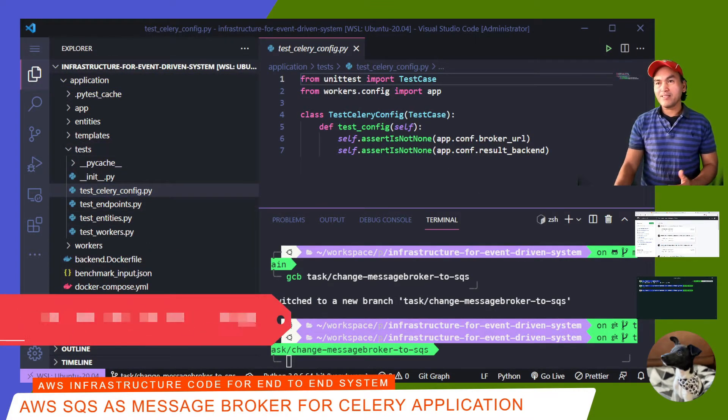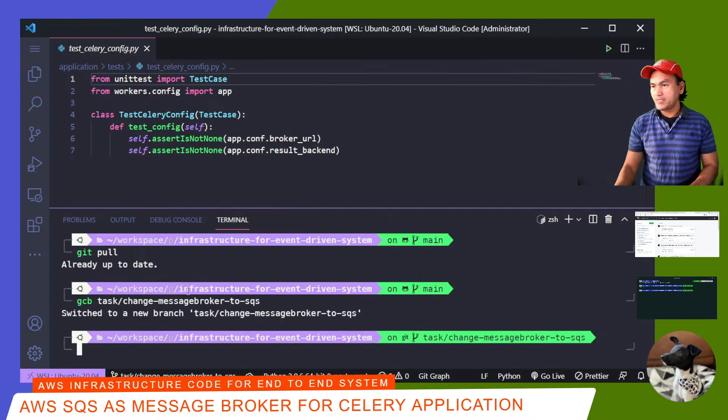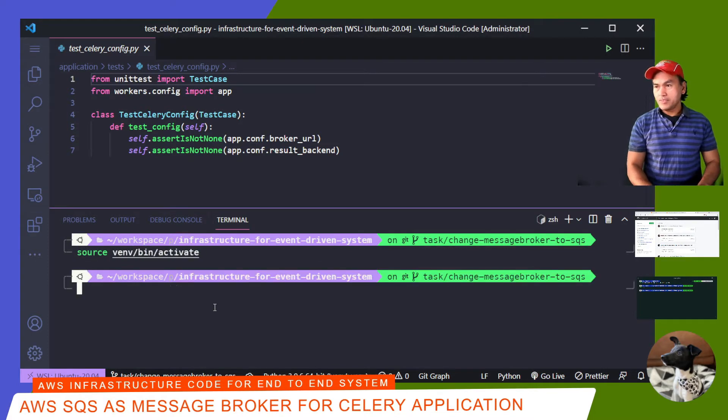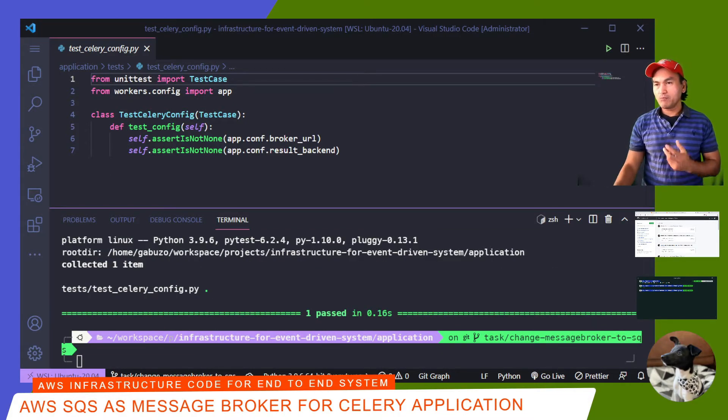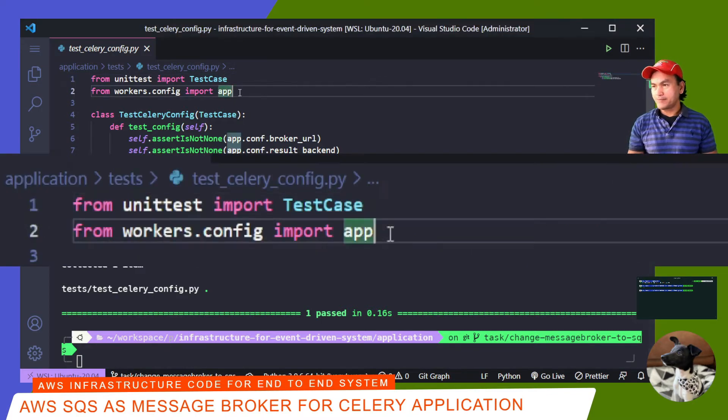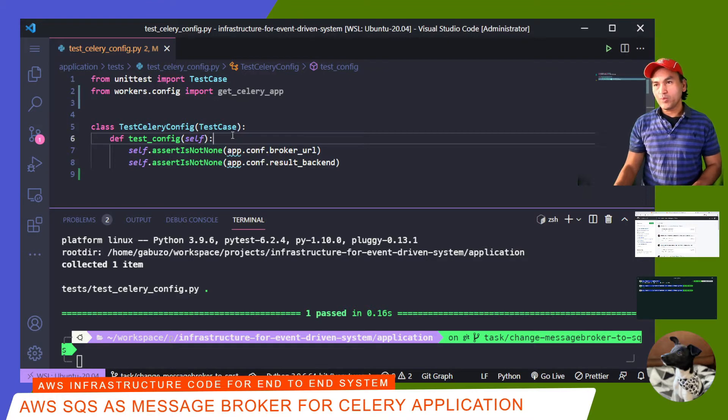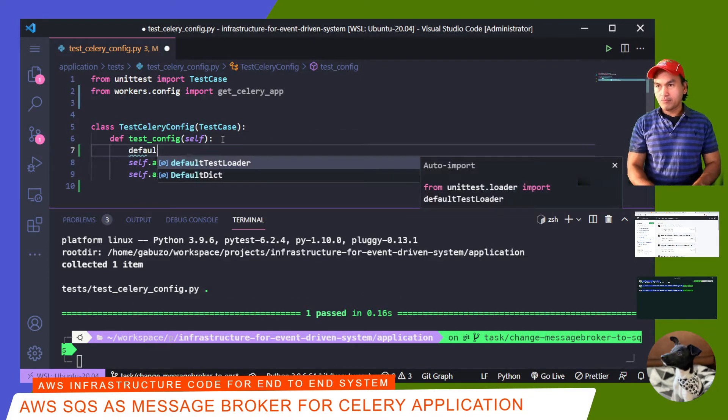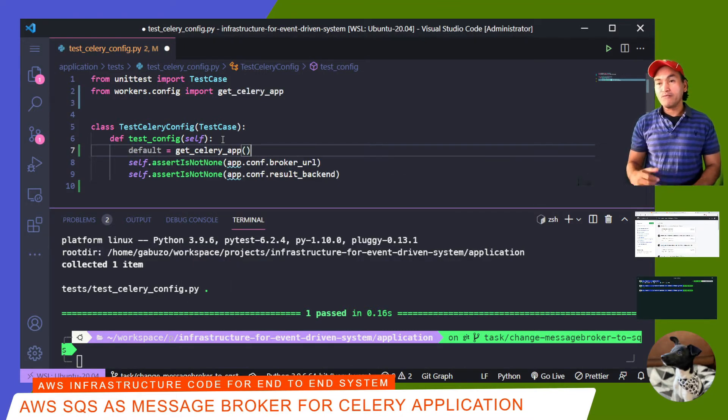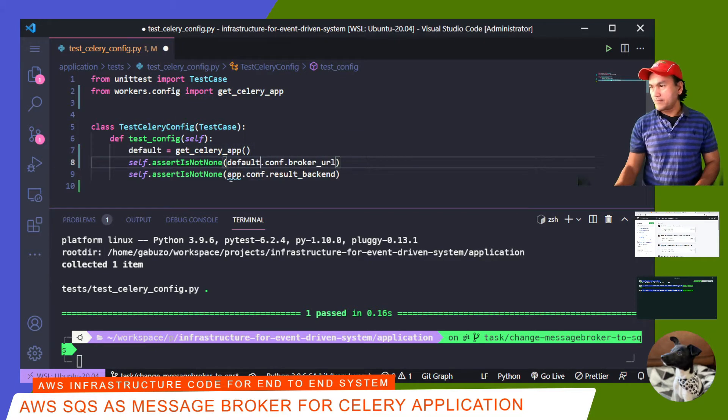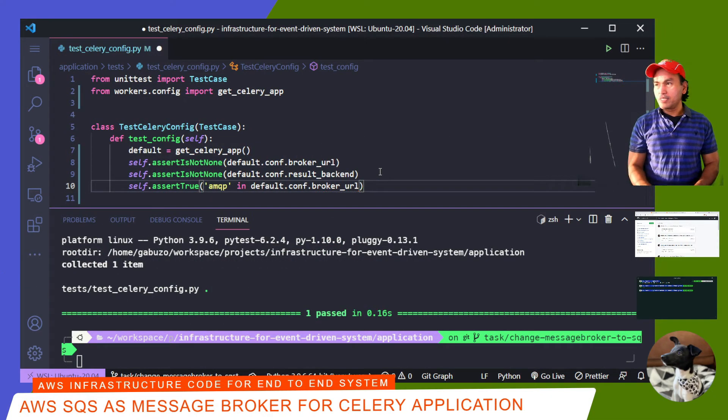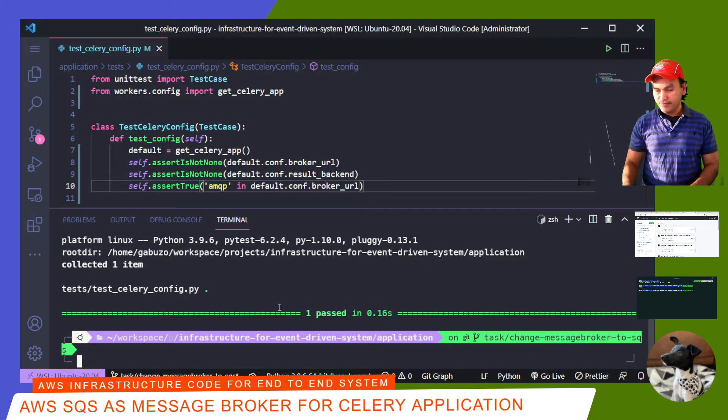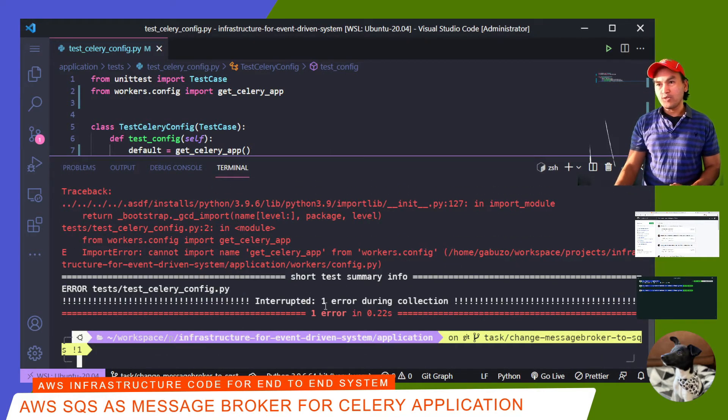As baseline, I'll run PyTest to make sure everything is intact before I make any change. Clear the list, source my virtual environment, CD to application, and run PyTest. Now, I'll modify the module import for my workers config and use get-celery-app instead of app. Celery by default uses RabbitMQ as a Message Broker, which is what I have in my current code. I'll define a variable here called default and call the get-celery-app method to derive the Celery application. Then I'll fix the references to these existing assertions and add a new assertion to check that my broker URL is using RabbitMQ. Save my changes and then I'll run my test again.